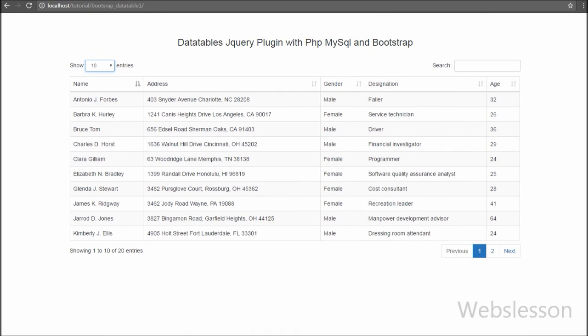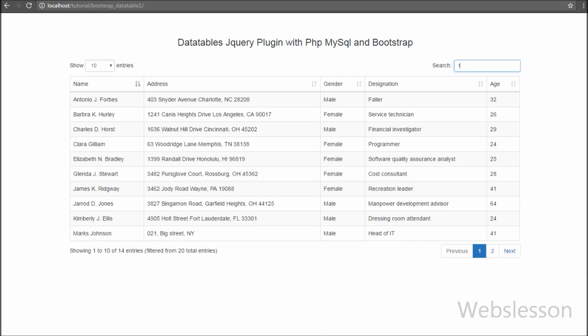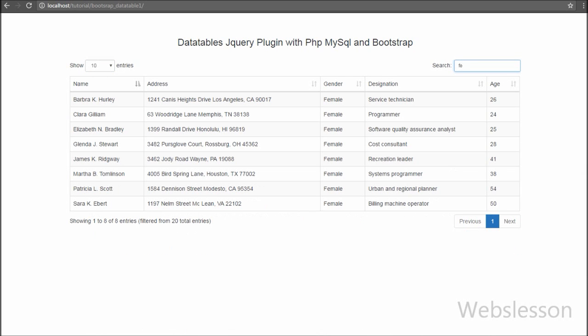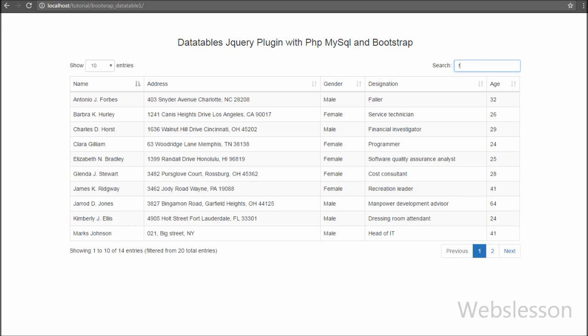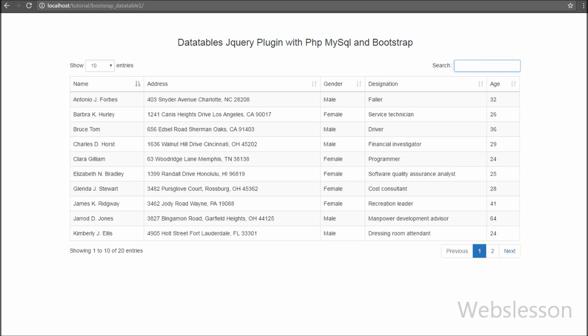DataTables is a jQuery plugin and it is a highly flexible tool for displaying data in HTML tables. The most benefit of using this plugin in our web project is that it reduces our lots of server-side code.